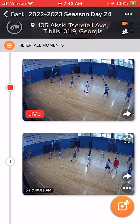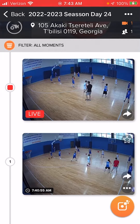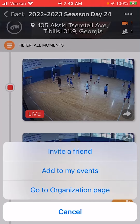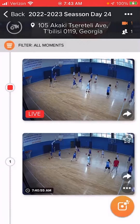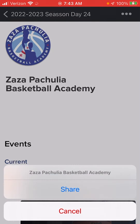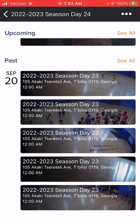One more way to share on a grander scale, for people that are going to come back and watch continuously, is to click on those three dots in the event and go to the organization page. Once you're in the organization page, you'll have three dots again at the top right. Click those and you can share the organization page with your family, friends, and fans. That way they can easily find the team, the club, or the organization and watch anything that's going on — current events, upcoming events, as well as past events.